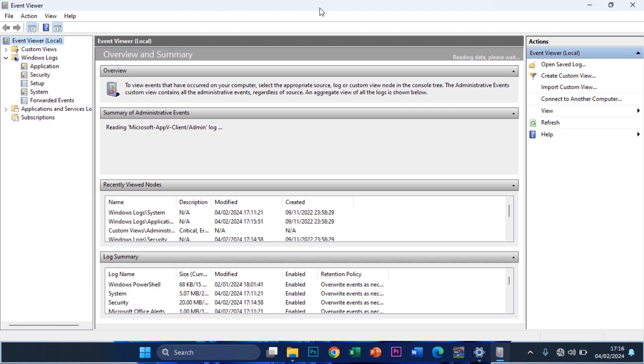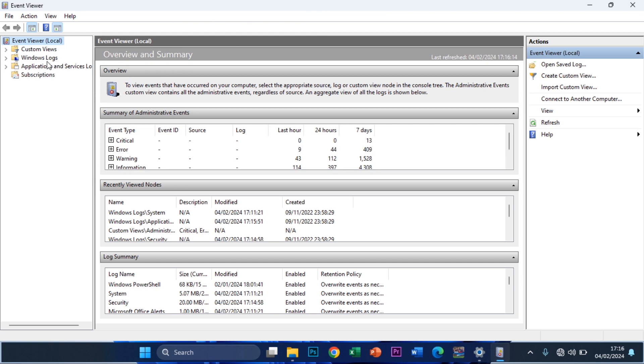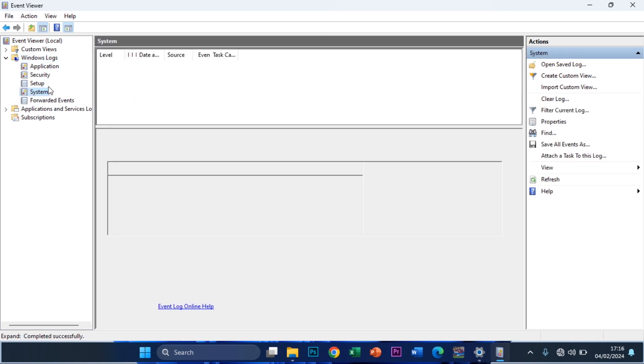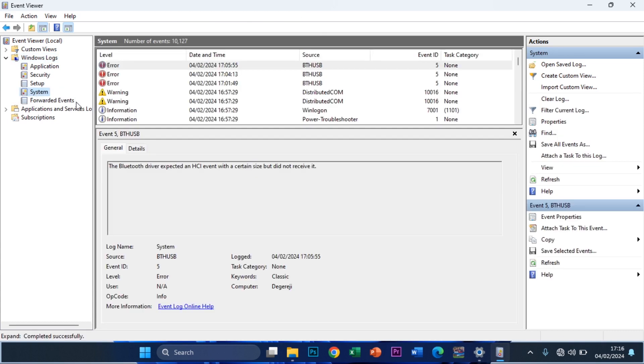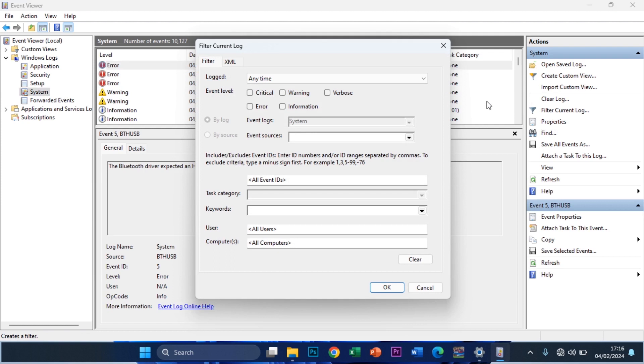You click on this arrow to expand. After expanding, you click on System. After clicking on System you now head over to Filter Current Log at the right-hand pane and you click on it.